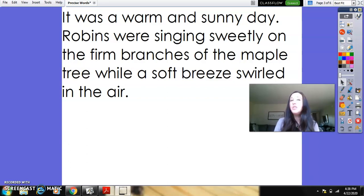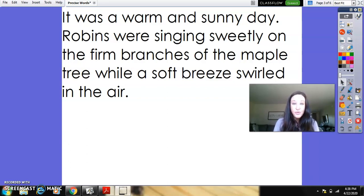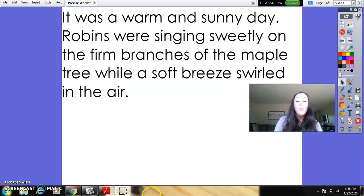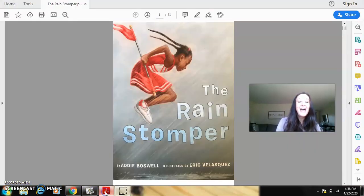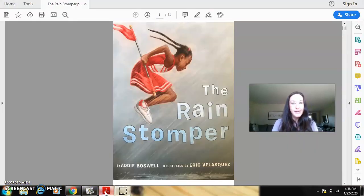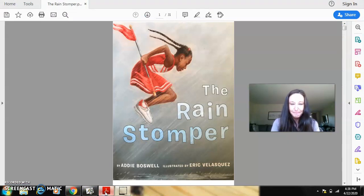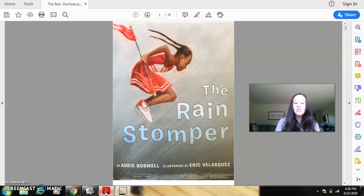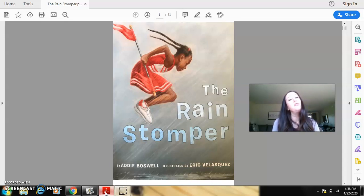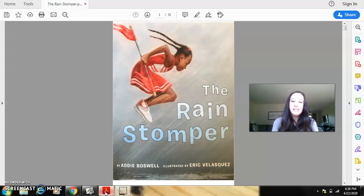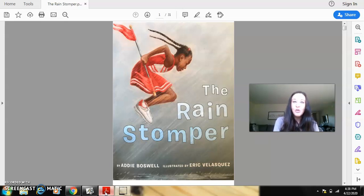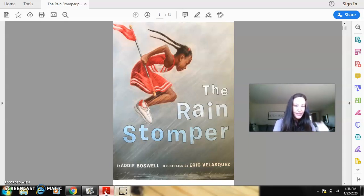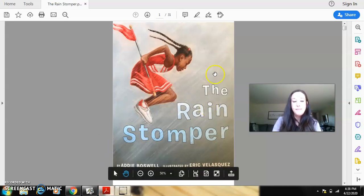So I want you to be thinking about all of those things that an author does to help you to better understand a story while we take a look at a book called The Rain Stomper. Now, remember, I said there's going to be a lot of sound words in here. This is a really fun story to read. So after we read through it the first time, this is something you might want to go back and you can reread it along with me, or you could mute the video and you can read it on your own. So this story is written by Addie Boswell.